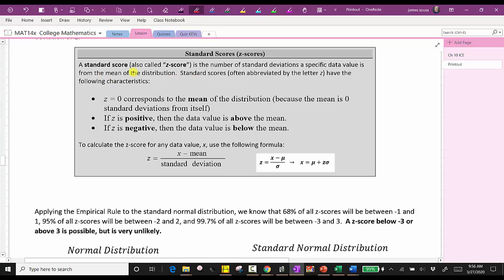Again, a standard score, or z-score, is the number of standard deviations a specific data value is from the mean of the distribution. Standard scores or z-scores have the following characteristics: z equals zero corresponds to the mean of the distribution, because the mean is zero standard deviations from itself. If z is positive, the data value is above the mean. If z is negative, the data value is below the mean.